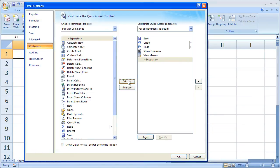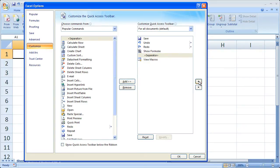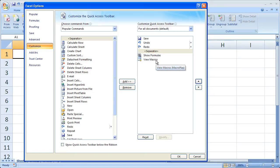I can then group things that are similar. So I have a separator right here. I'm going to click it and move it up. Now I have a separator between these three basic commands and the two that I like to use, show formulas and view macros. So click OK.